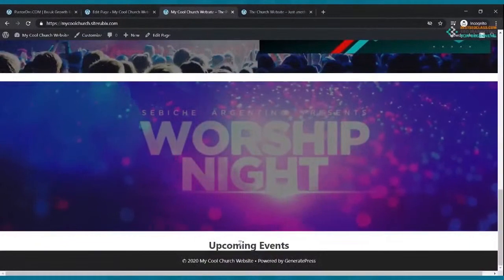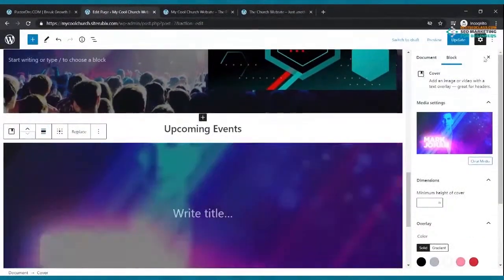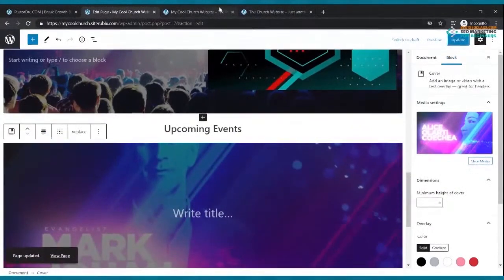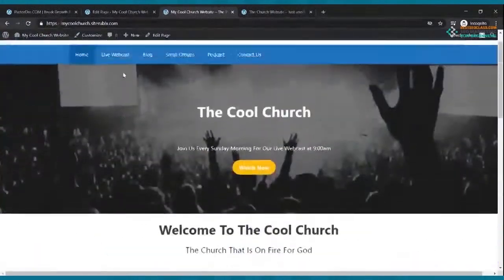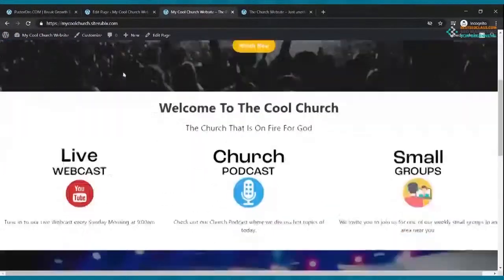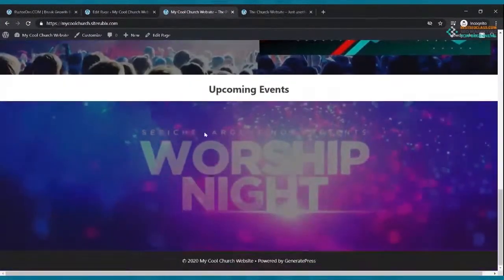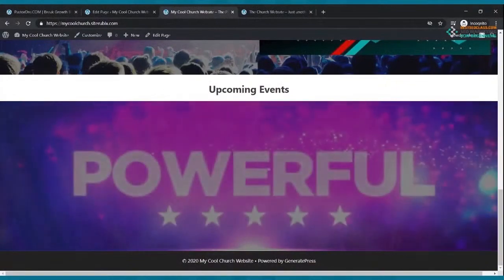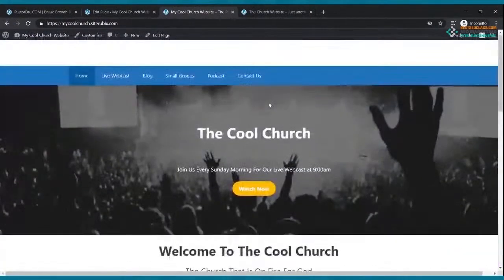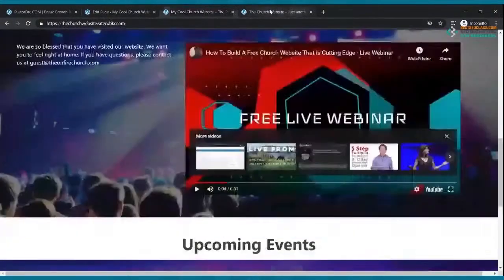And there is our home page — looking good! Welcome video, upcoming events section — it's rocking. And you've done all of this for free. People pay hundreds, if not thousands, to get a website that looks like this, and you just built one for free.